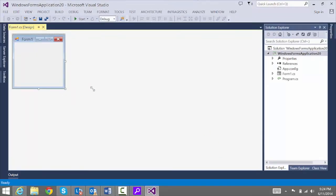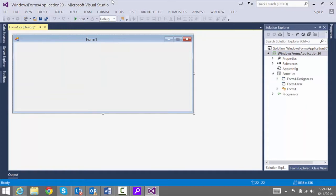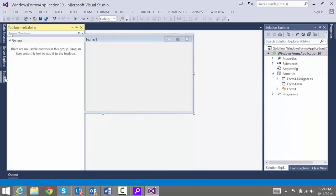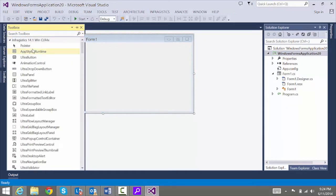First, let's make it larger. To start, we're going to go to the toolbox to add the Ultra Toolbars Manager.